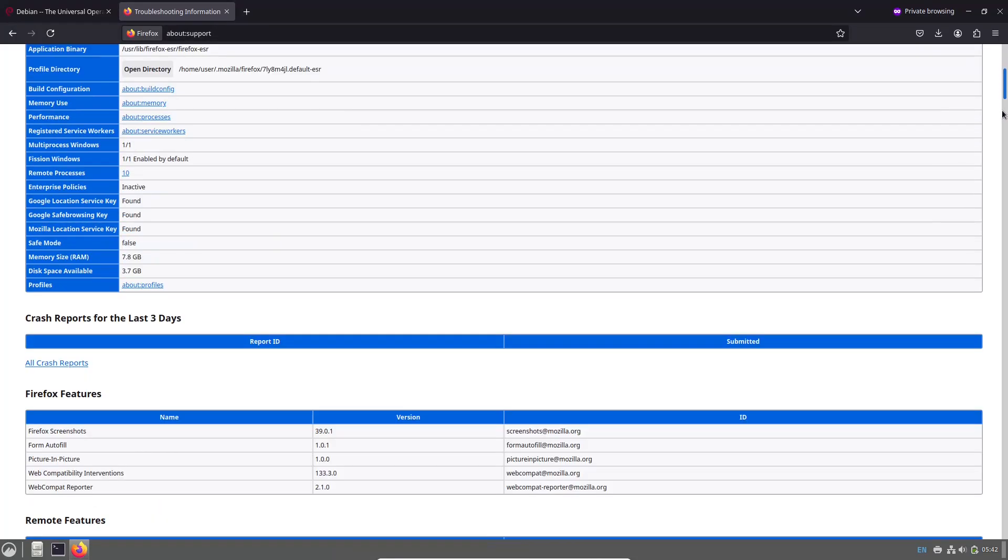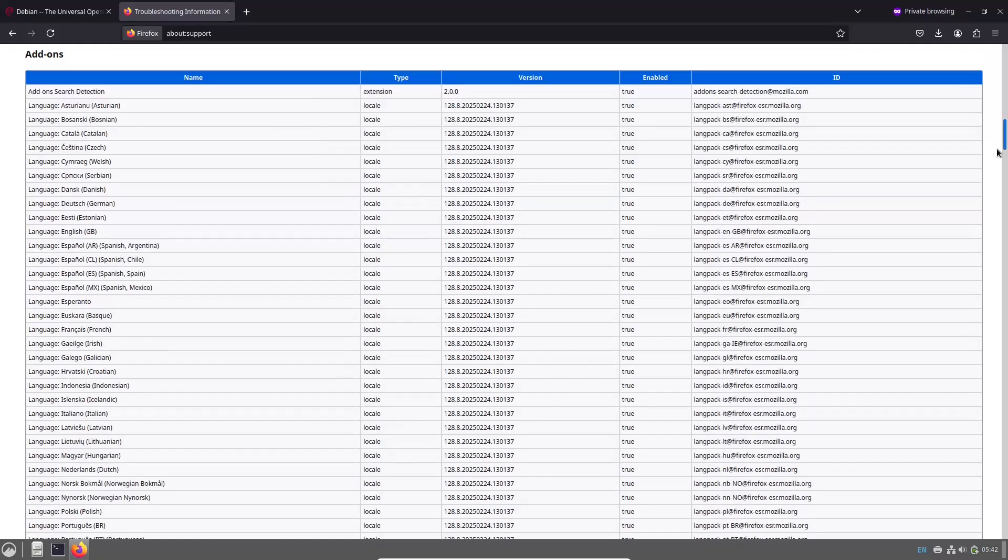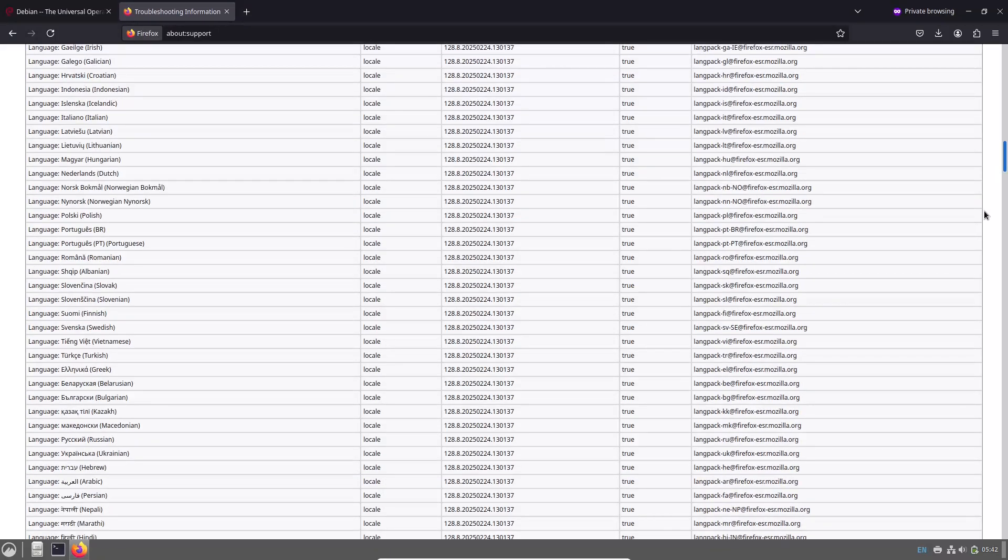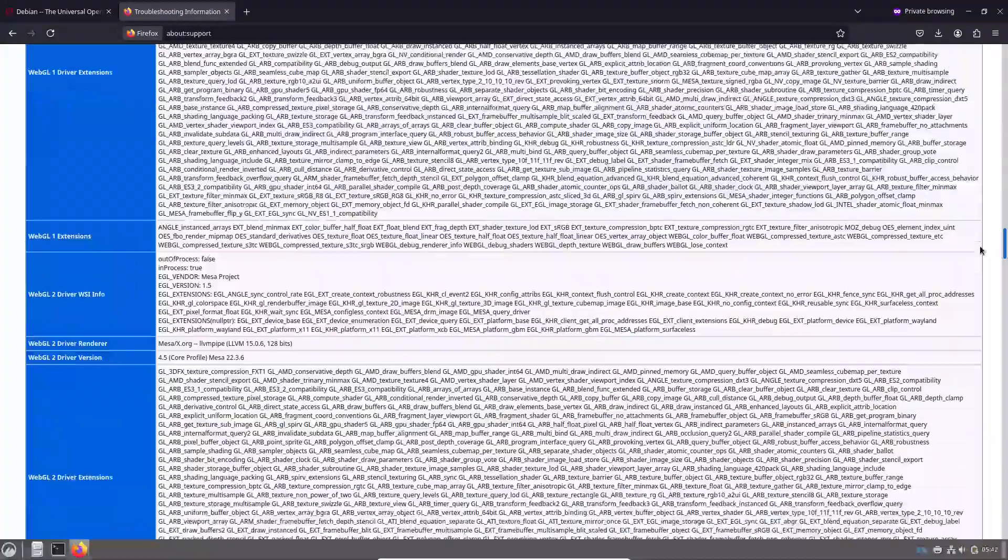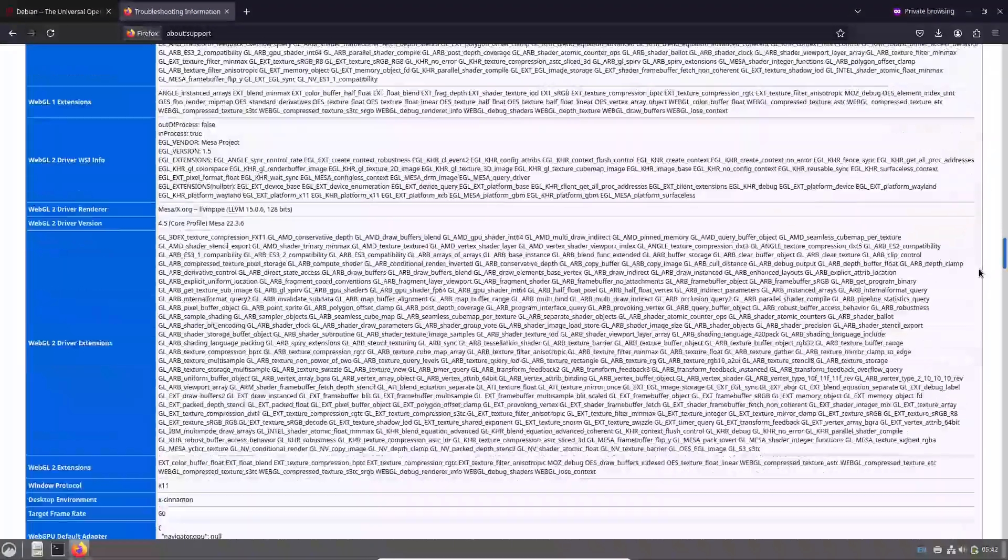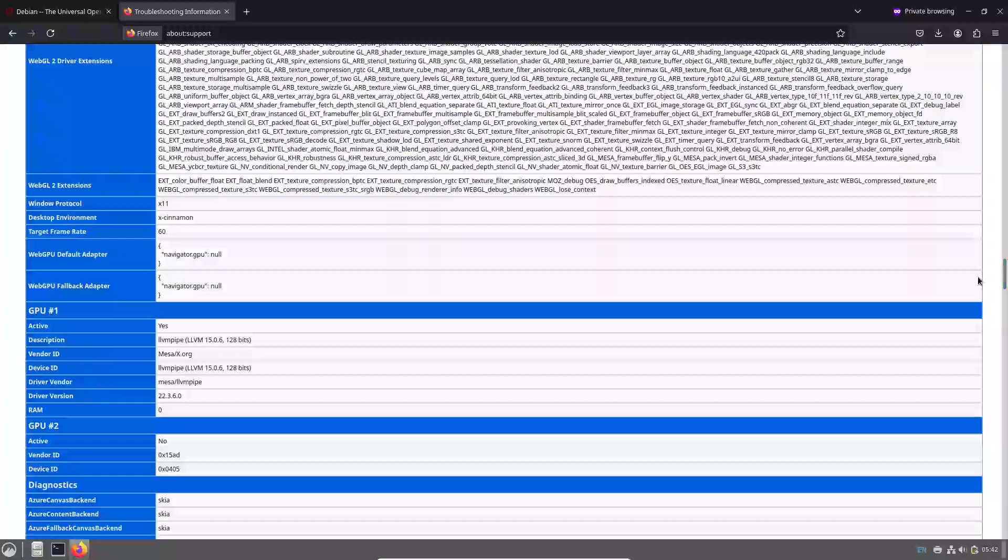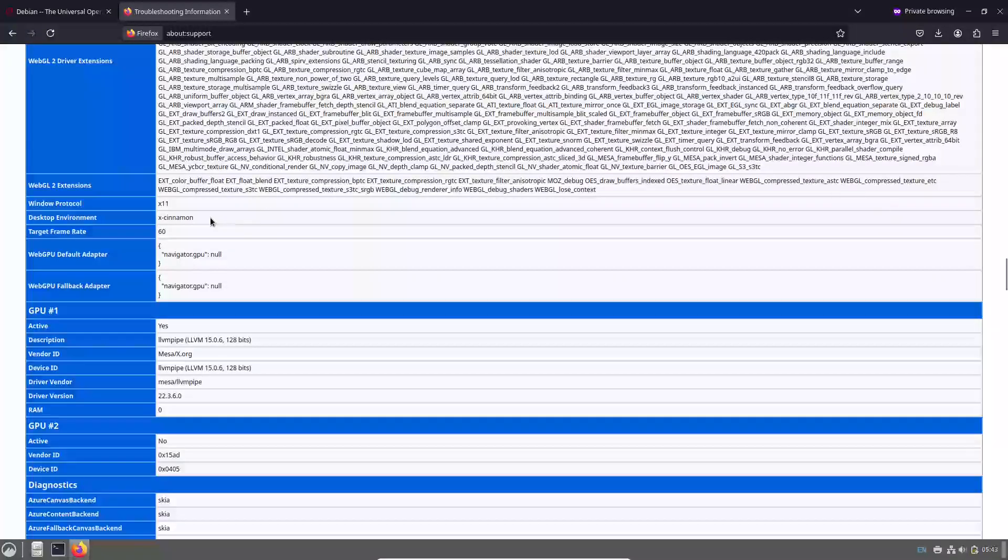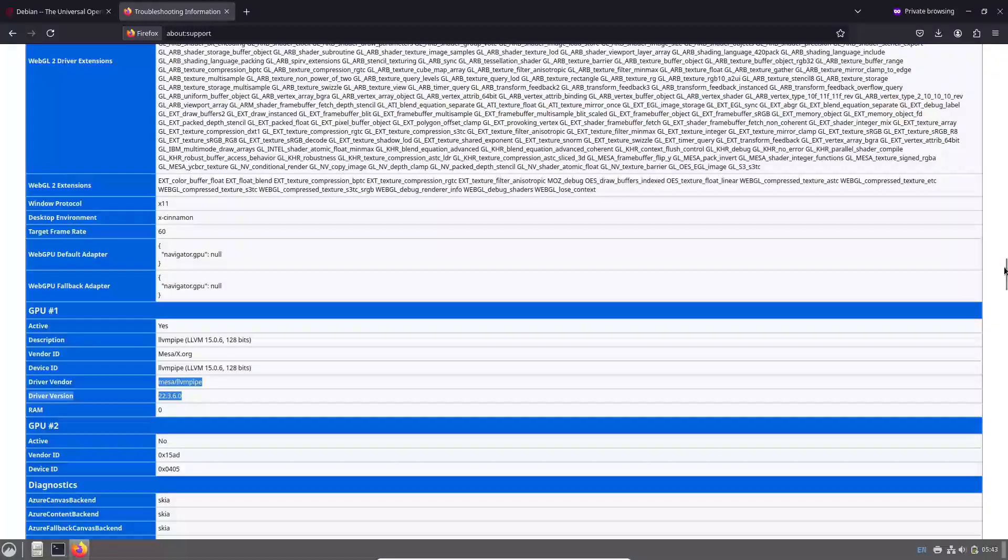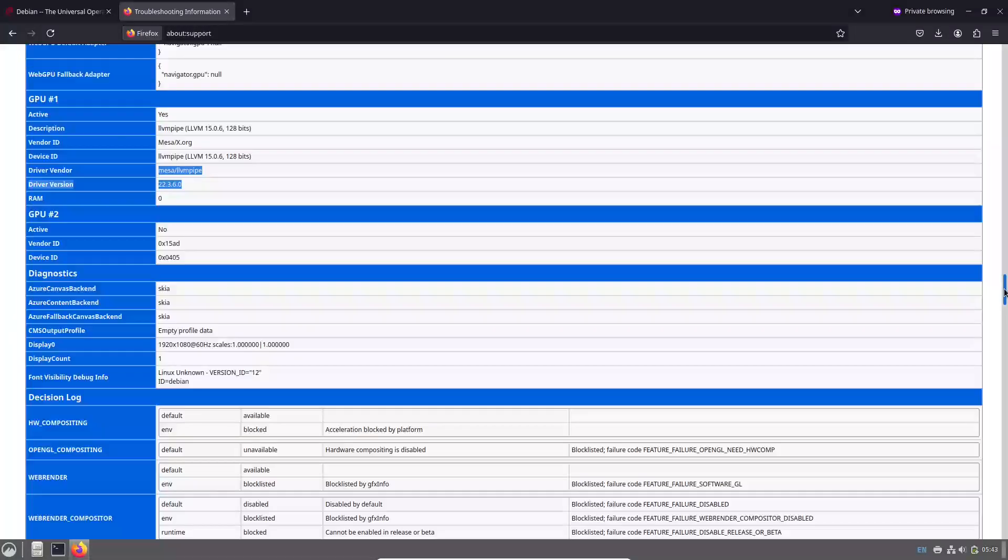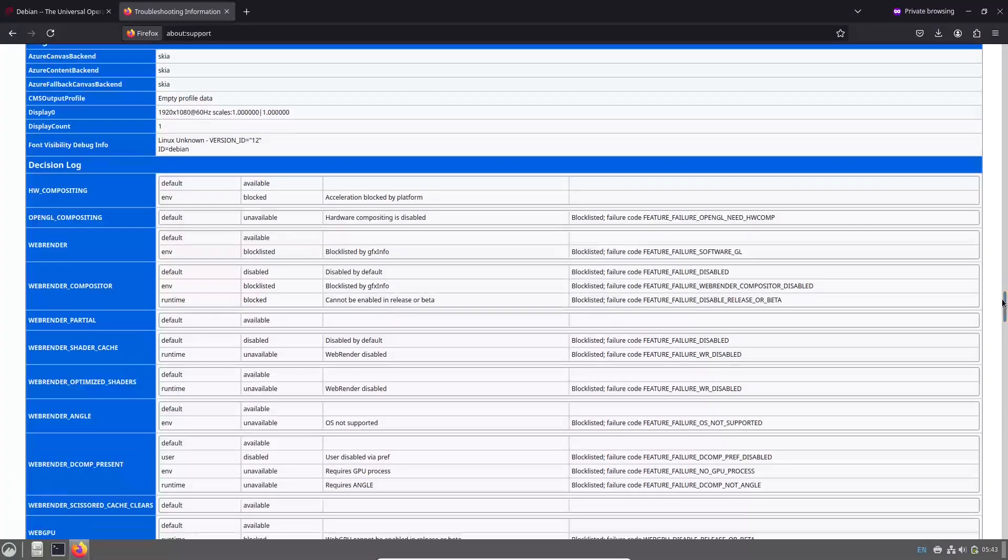Security updates. In addition to the bug fixes, Debian 12.10 incorporates 43 security updates. These updates are crucial for protecting your system against vulnerabilities and ensuring a safer computing experience.